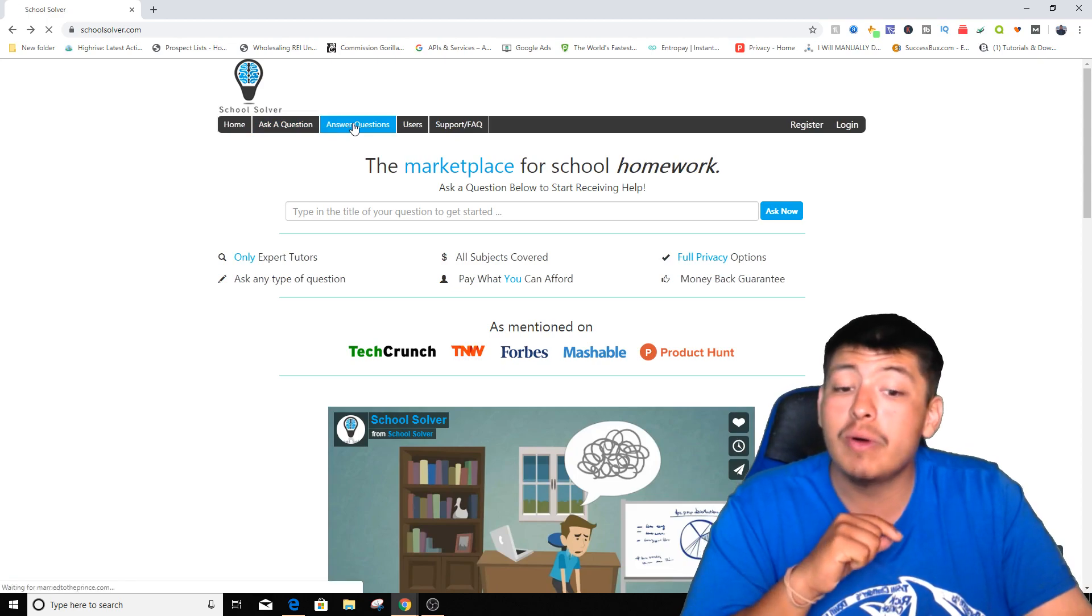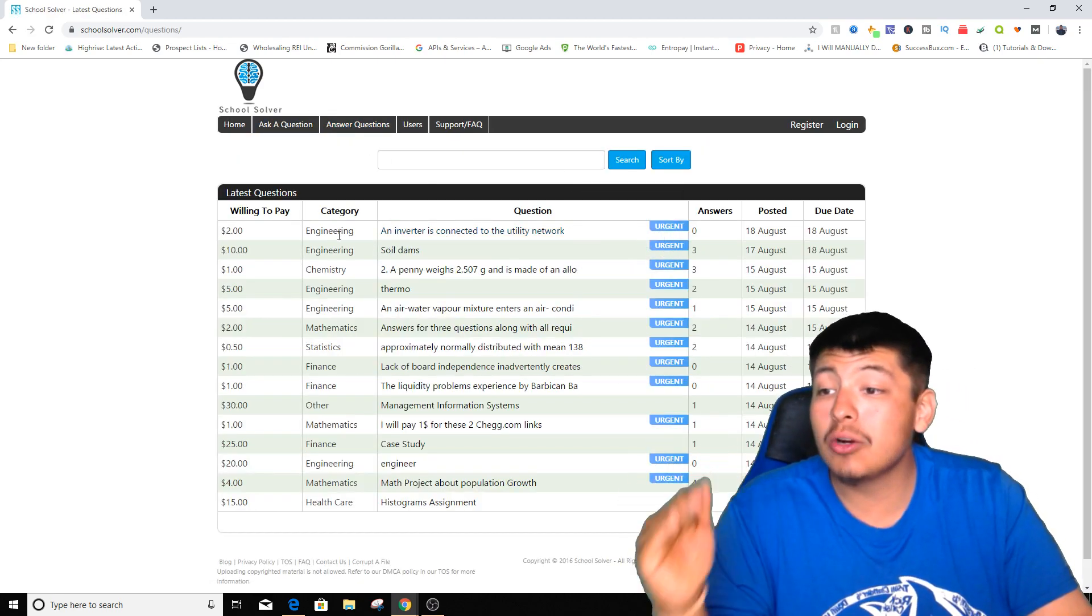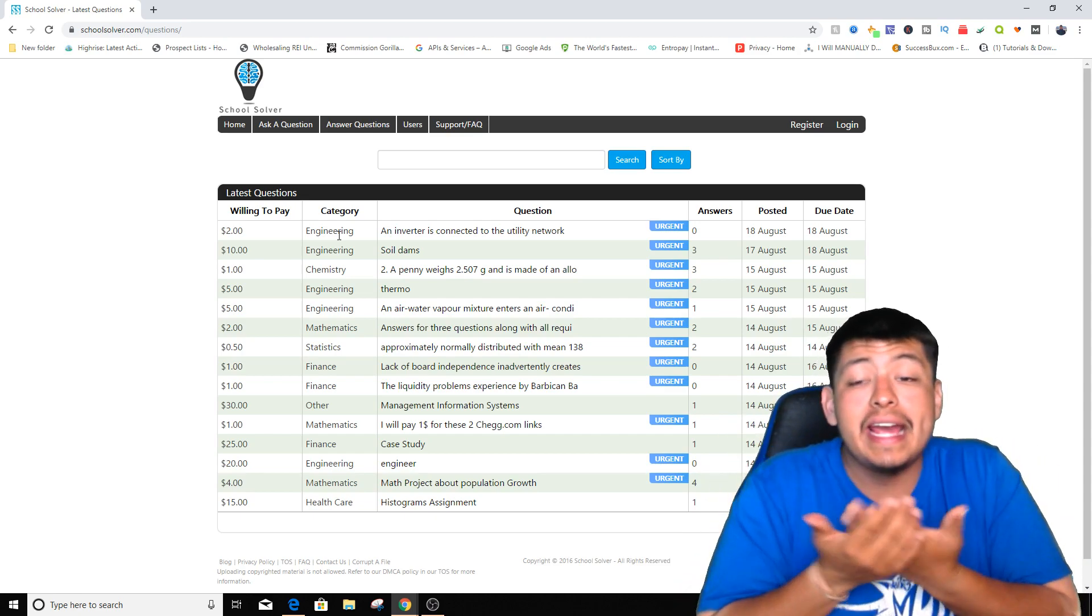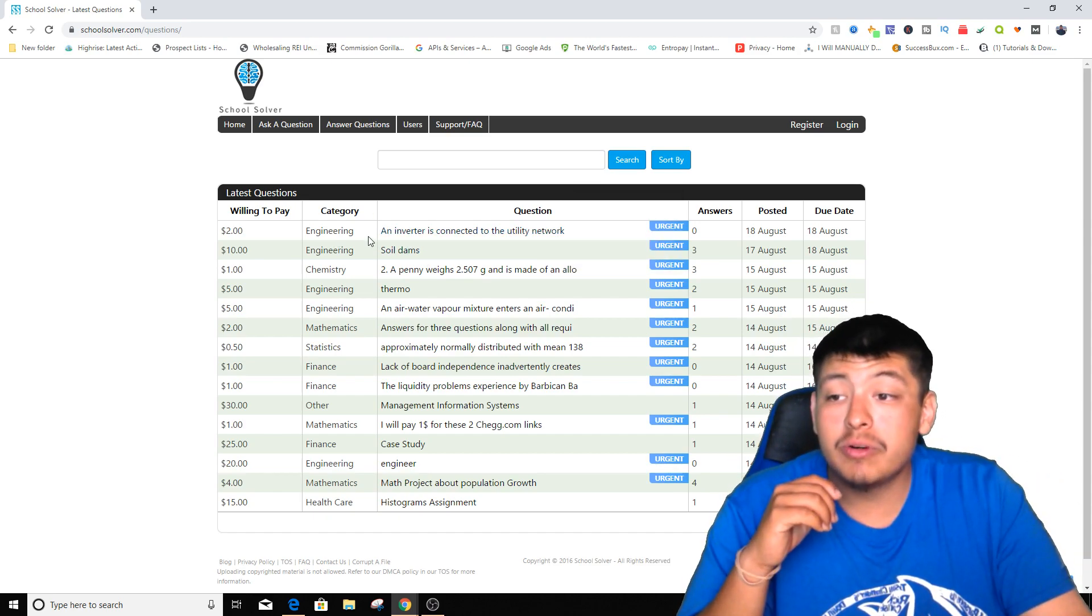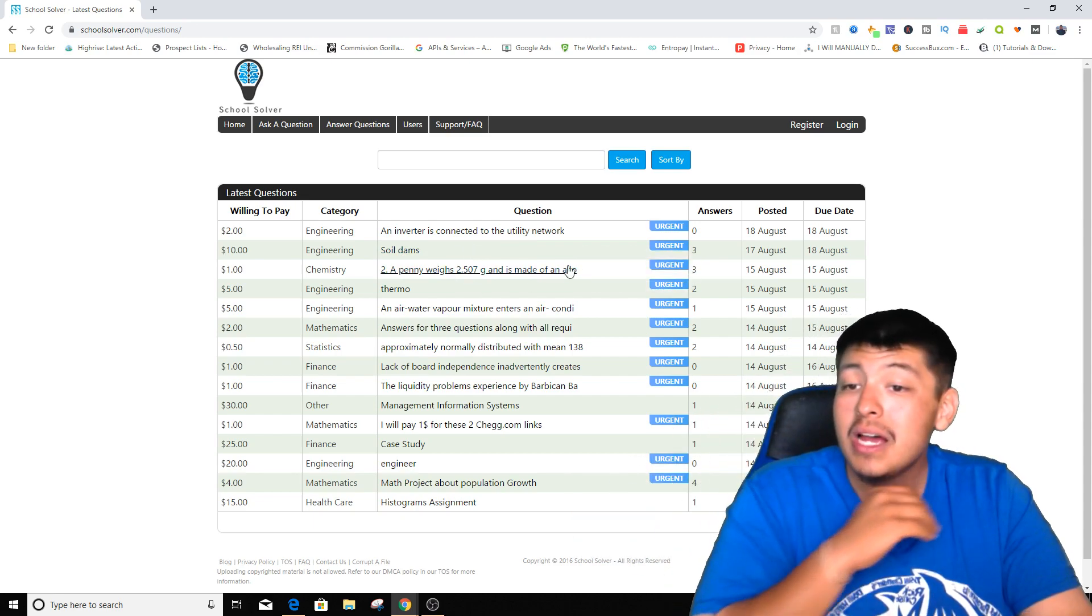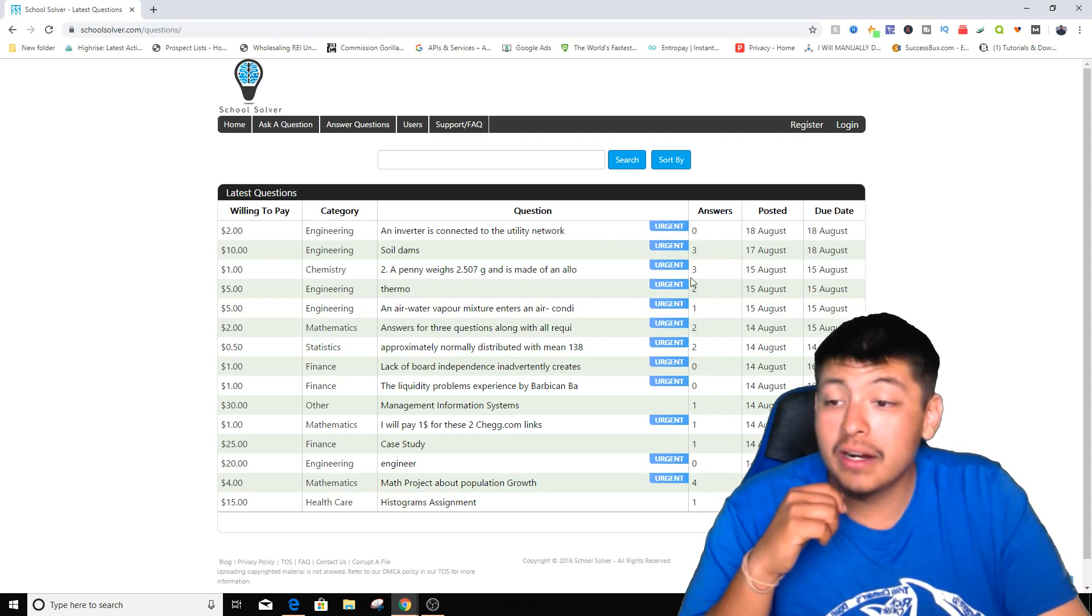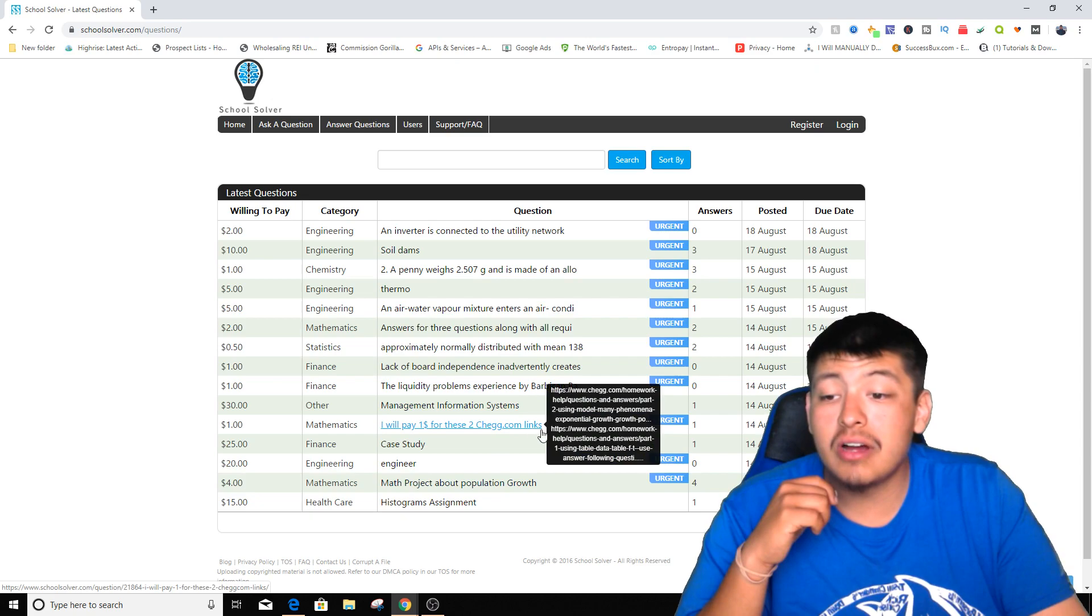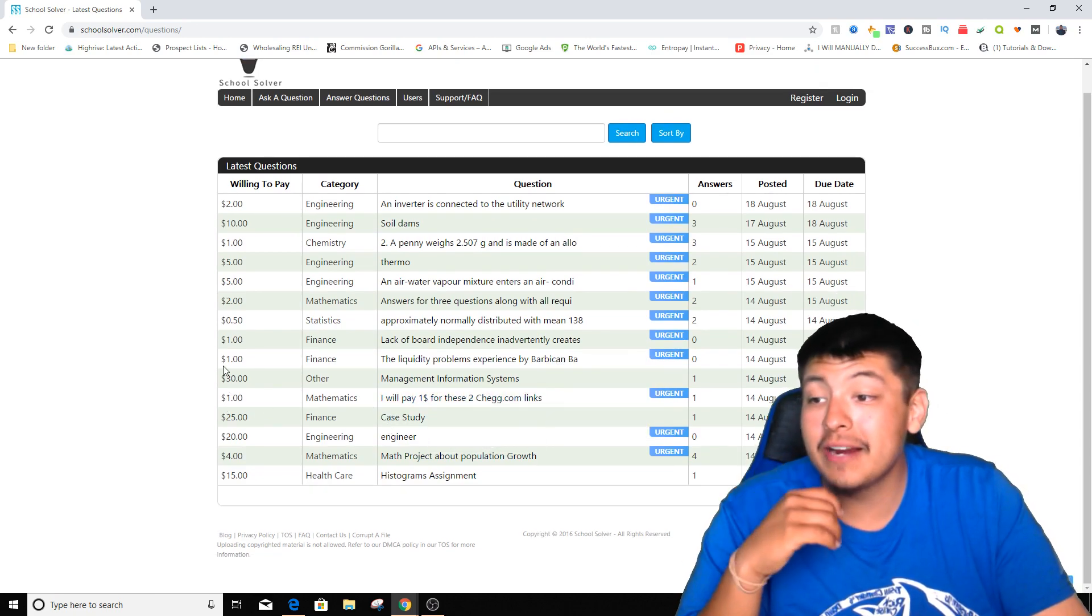Once you get to a page just like this one, we're gonna go to where it says answer questions. Now once we head on over to answer questions, look at this. We got categories from every single class or every single age group. If you know a lot about engineering and if you want to answer engineering, you just enter. It has questions in this column where they need it urgently and they have the amount of answers from there. So it says I will pay one dollar for these two questions. So that's mathematics, there's a dollar that you can make right there.